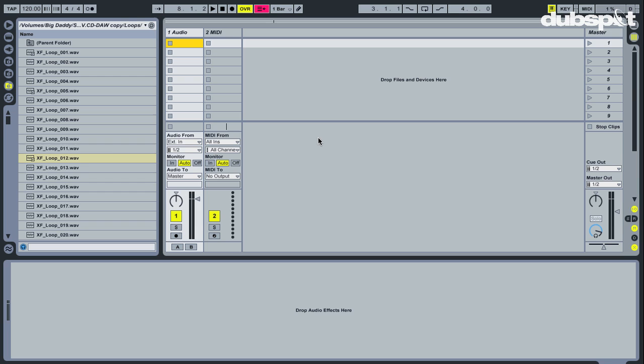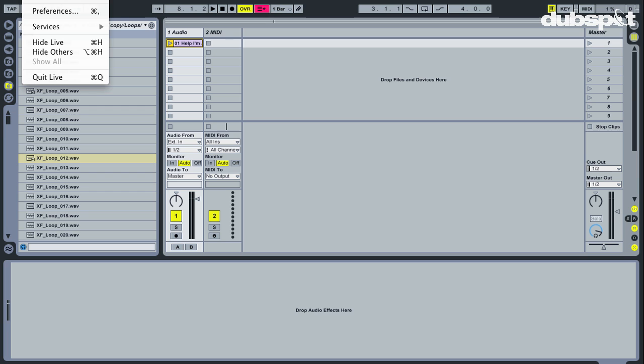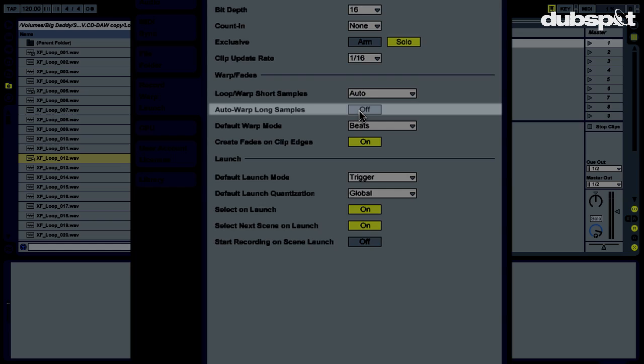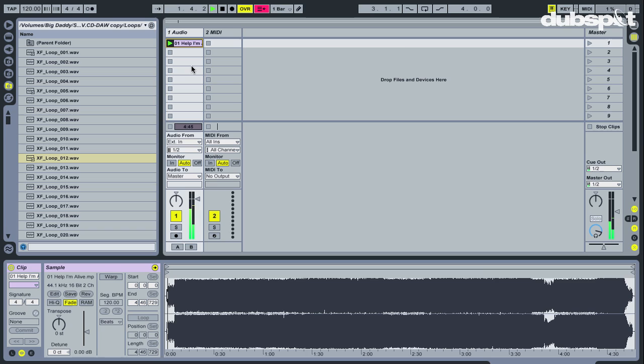So, I'm going to show you an easier way to do it. Let's import just the original track to start. Since I turn warp long samples off in the preferences, the track isn't warped, meaning it is playing at the original tempo of the song.